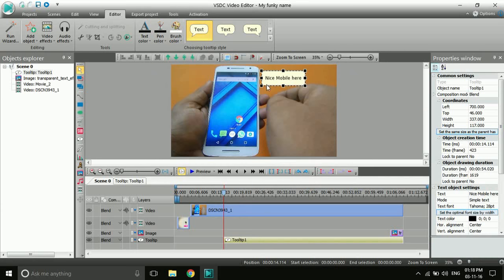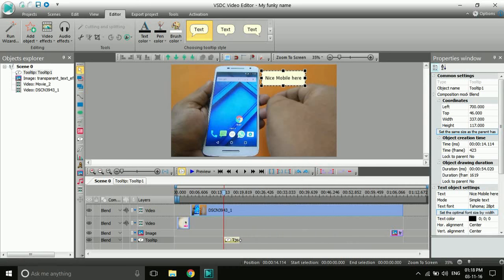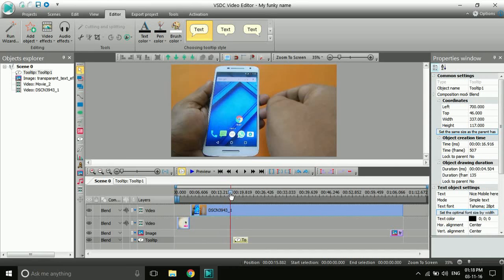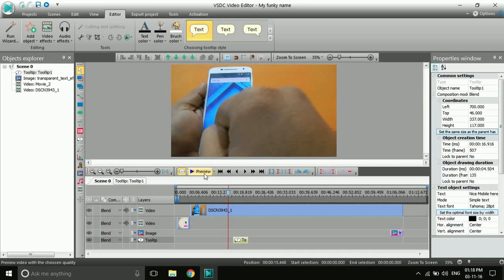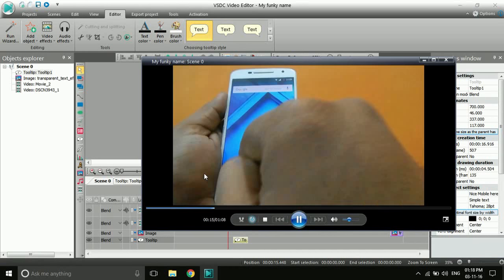The tooltip will be placed in the video. If you want the tooltip to appear only at a specific part of the video, drag the clip on the timeline and make it shorter or longer according to your need. The text clip will appear only during that portion of the video.